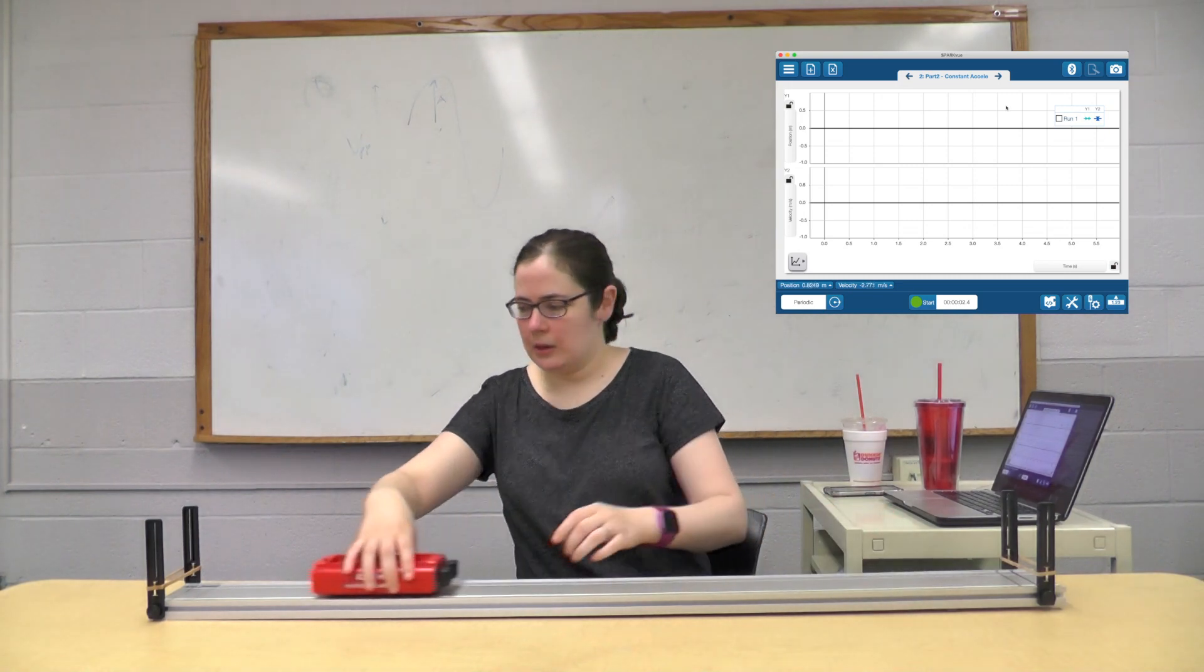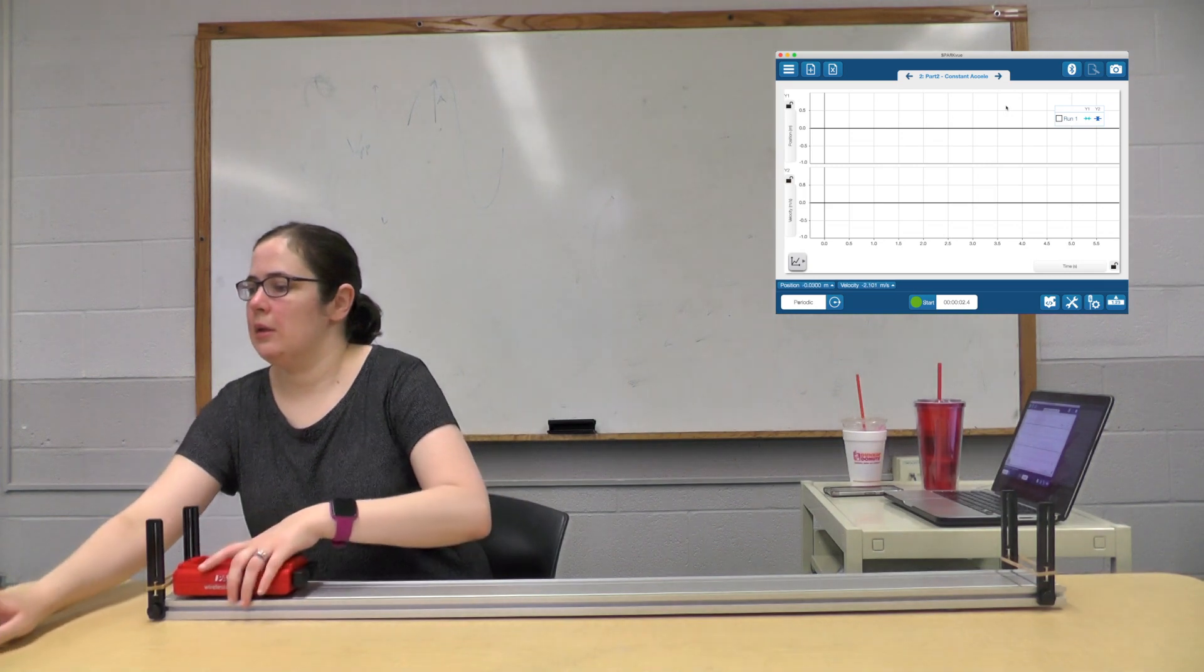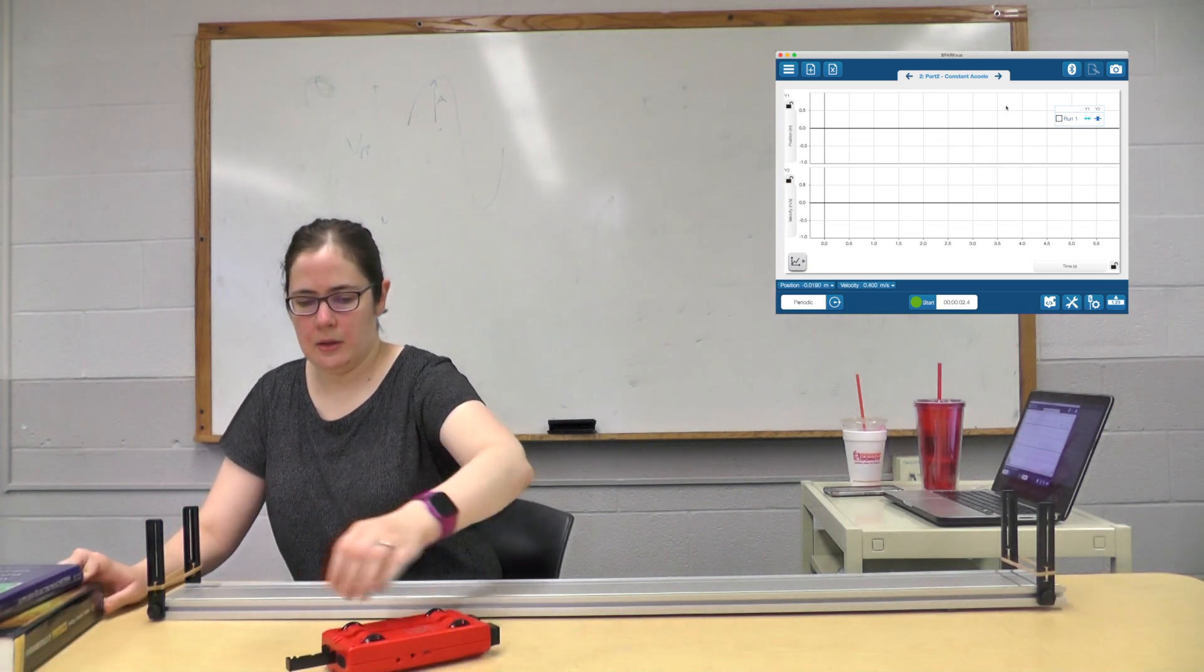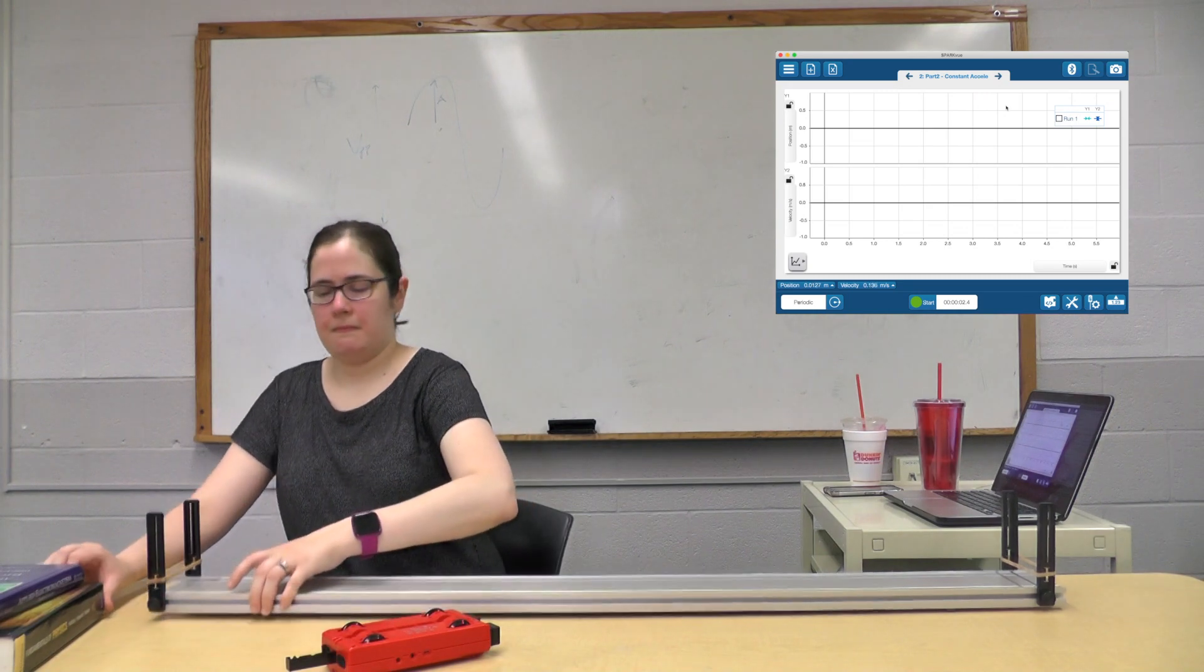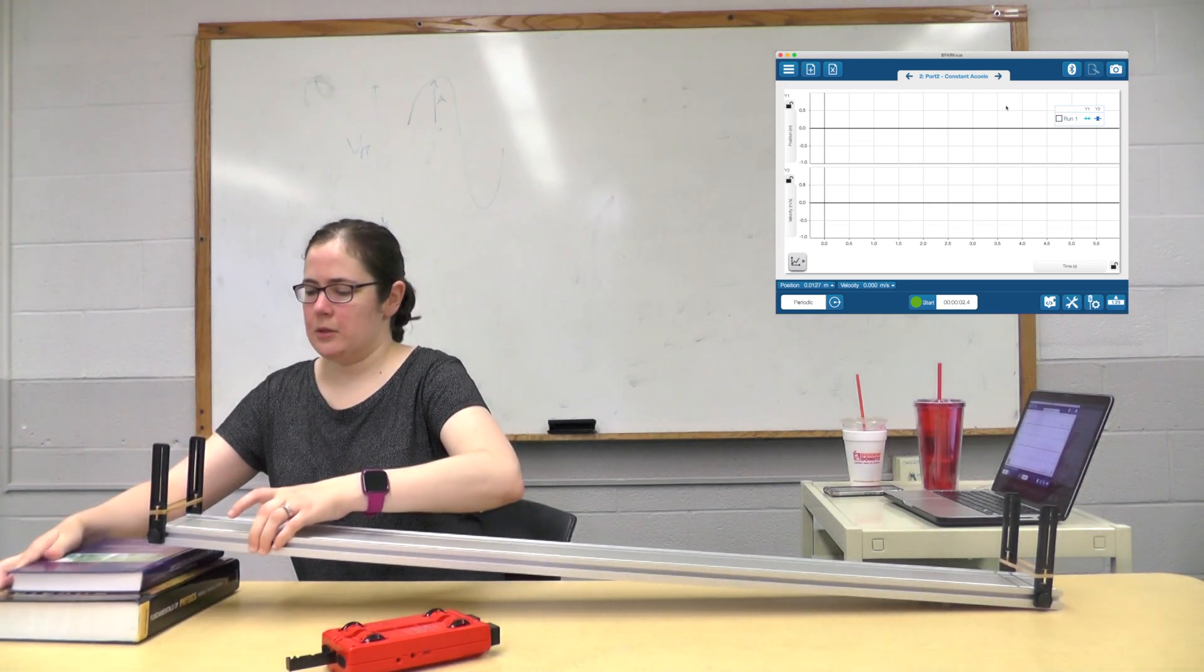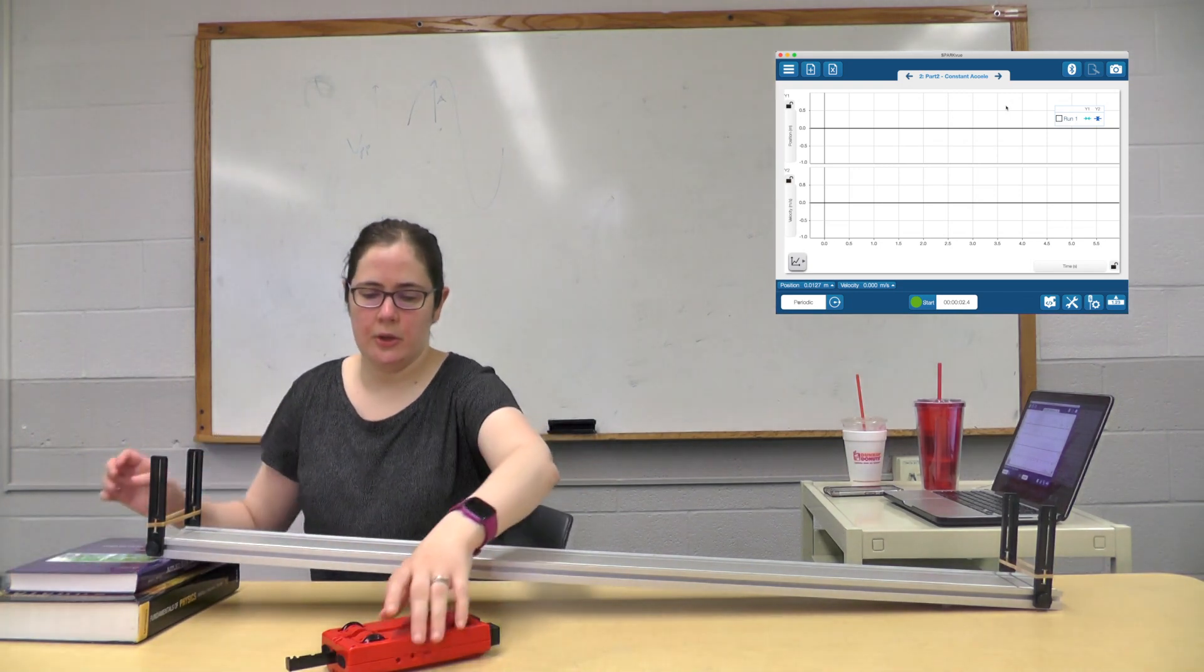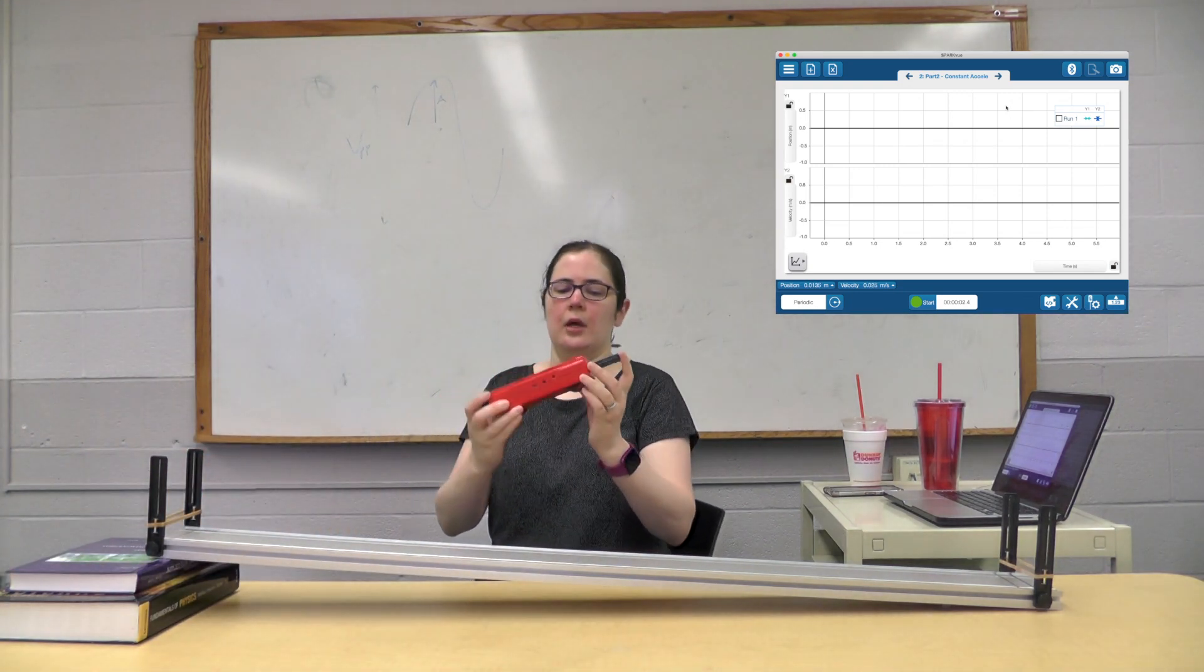So in this one, I've got some textbooks, and so we're going to be working on a slope.